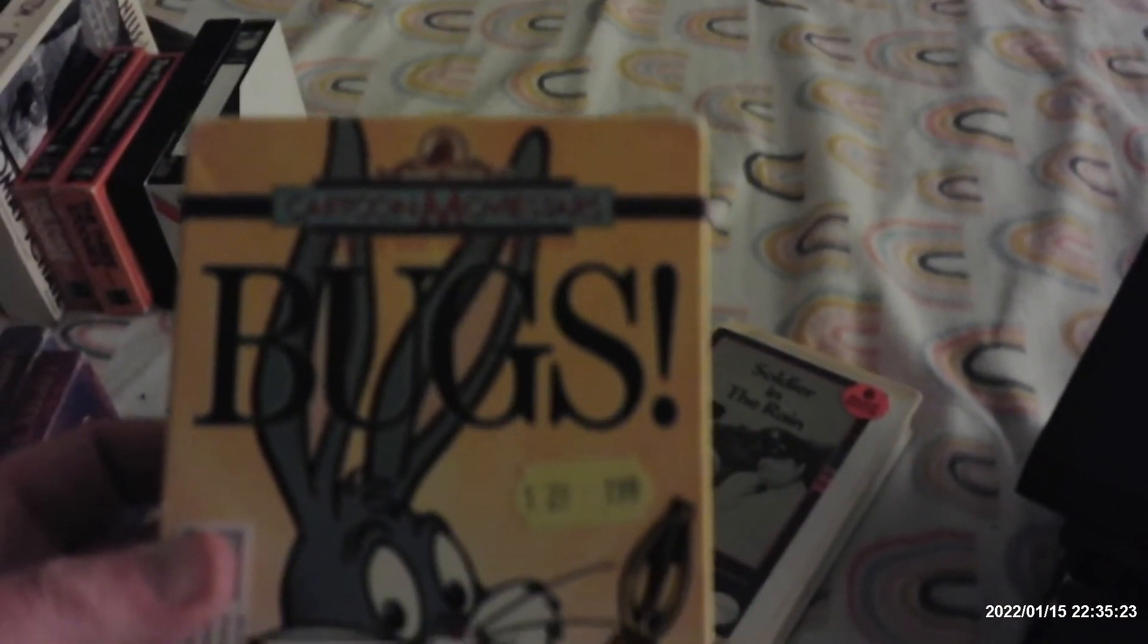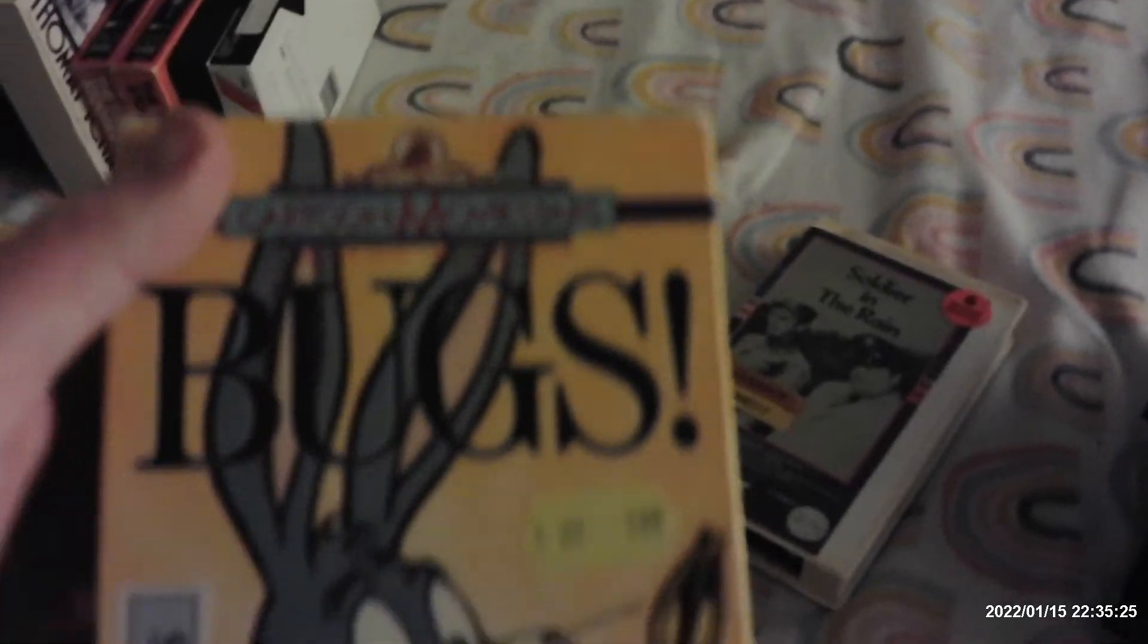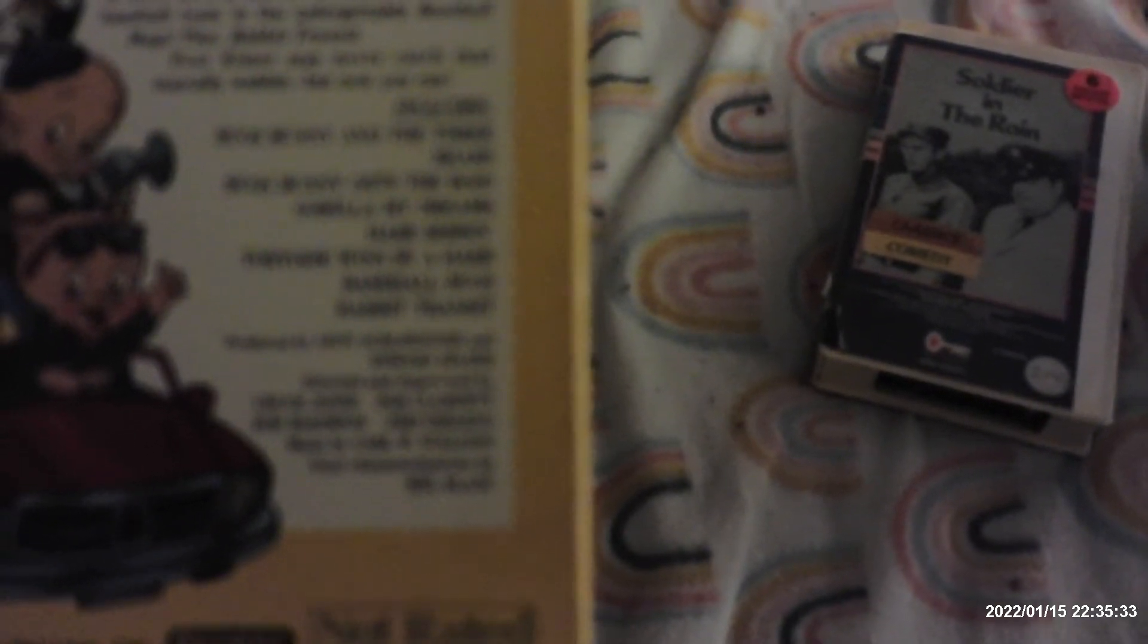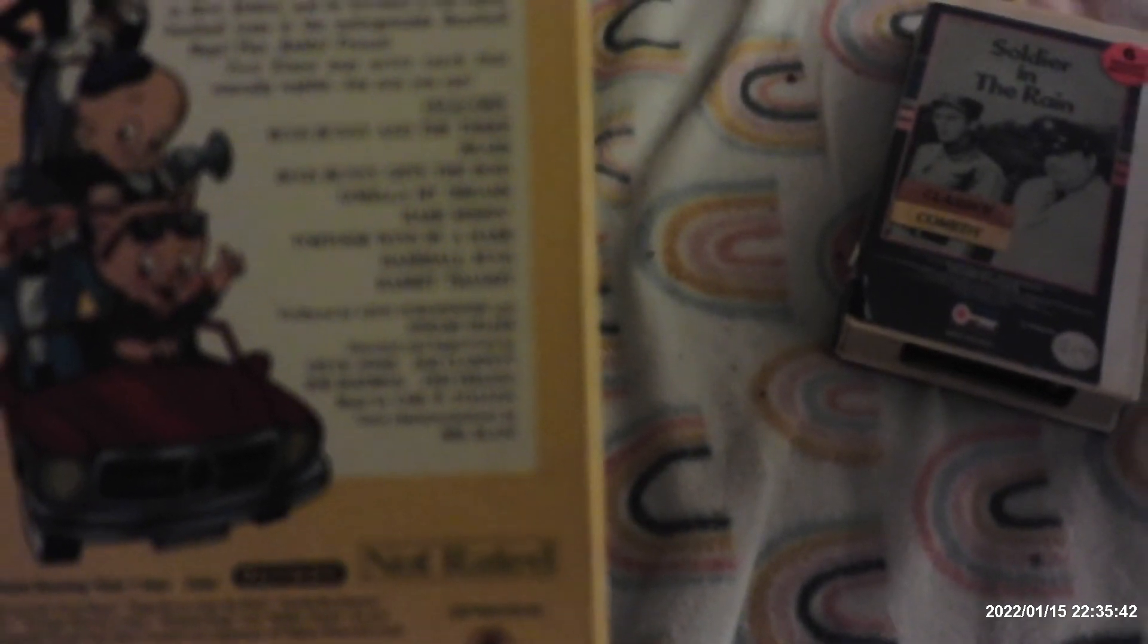Here's the MGM UA Home Video release of the cartoon movie stars with Bugs Bunny cartoons from the 1940s. This is the 1988 release. It has episodes like Bugs Bunny and the Three Bears, Bugs Bunny Gets Bored, The Gorilla of My Dreams, Hare Ribbon, Tortoise Wins by a Hare, Baseball Bugs and Rabbit Transit. This was so popular back then. MGM UA Home Video used to do those Cartoon Movie Stars series. It's a vertical sticker label with a barcode. No print date.